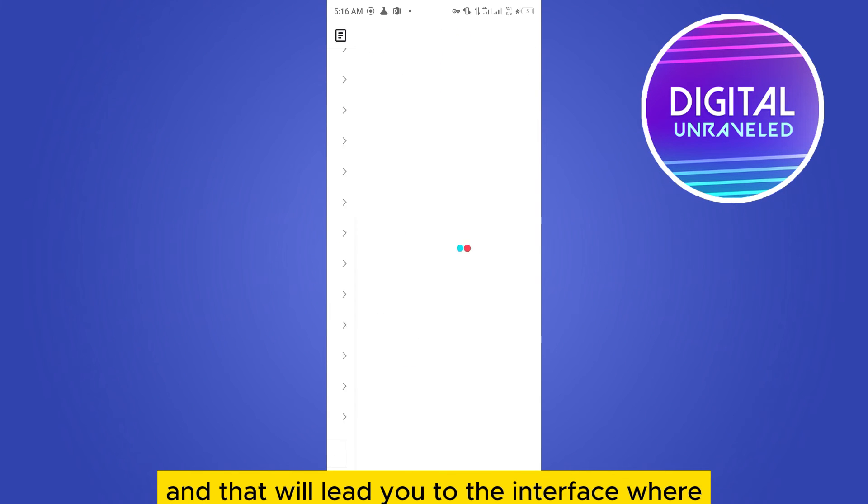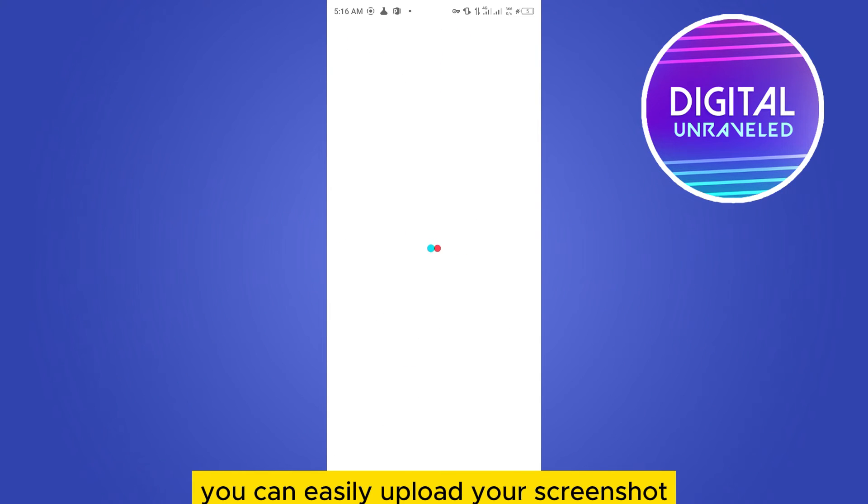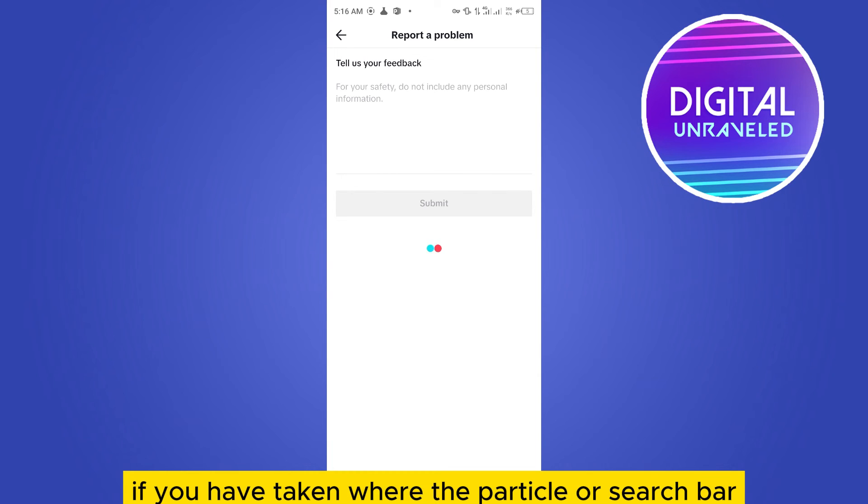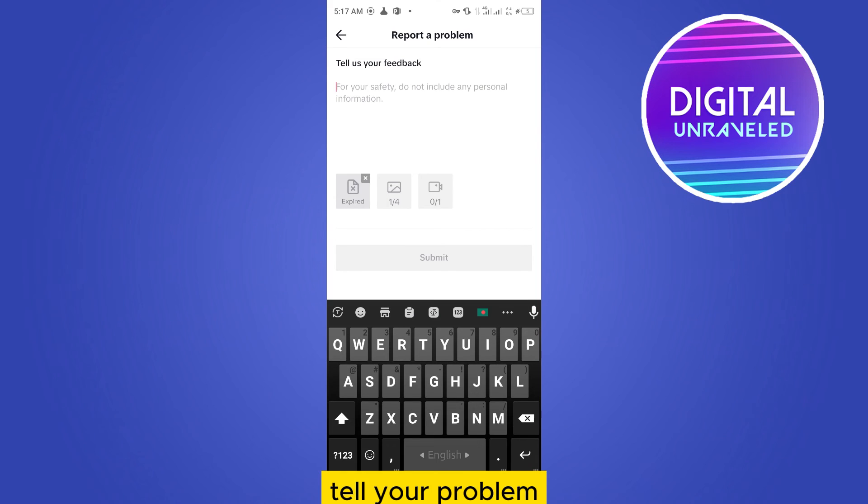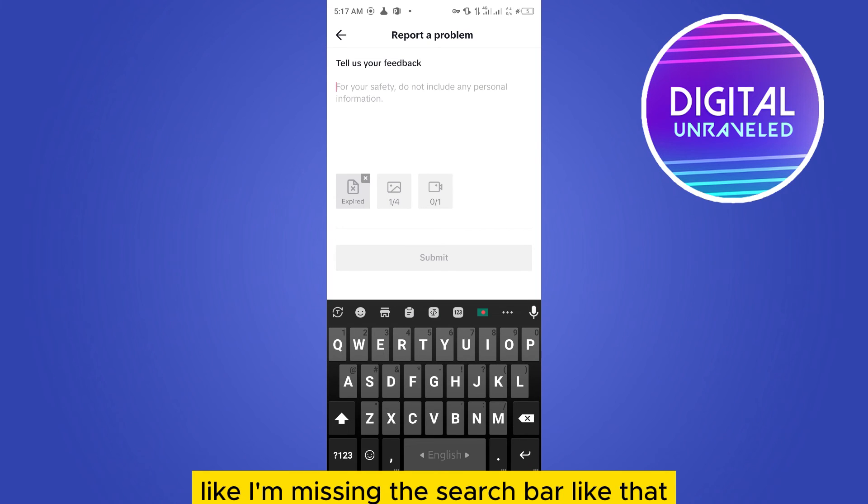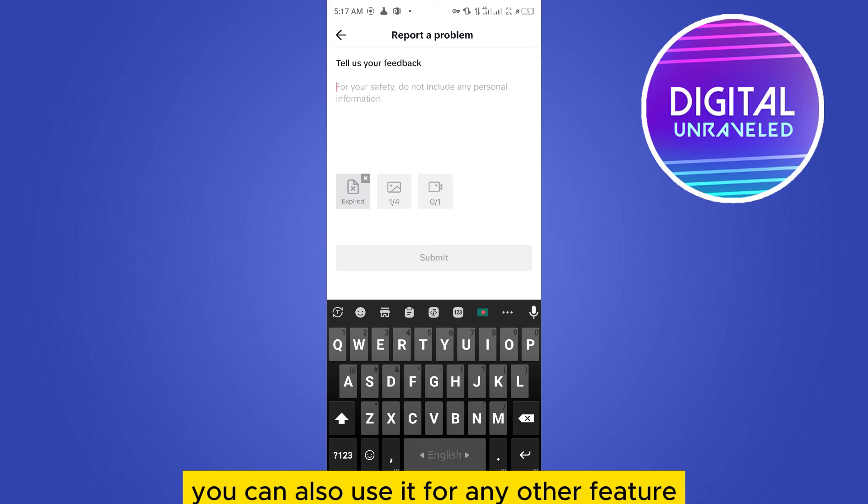And that will lead you to the interface where you can easily upload your screenshot if you have taken one where the particular search bar should be. Then you can just tell your problem like I'm missing the search bar. You can also use it for any other feature.